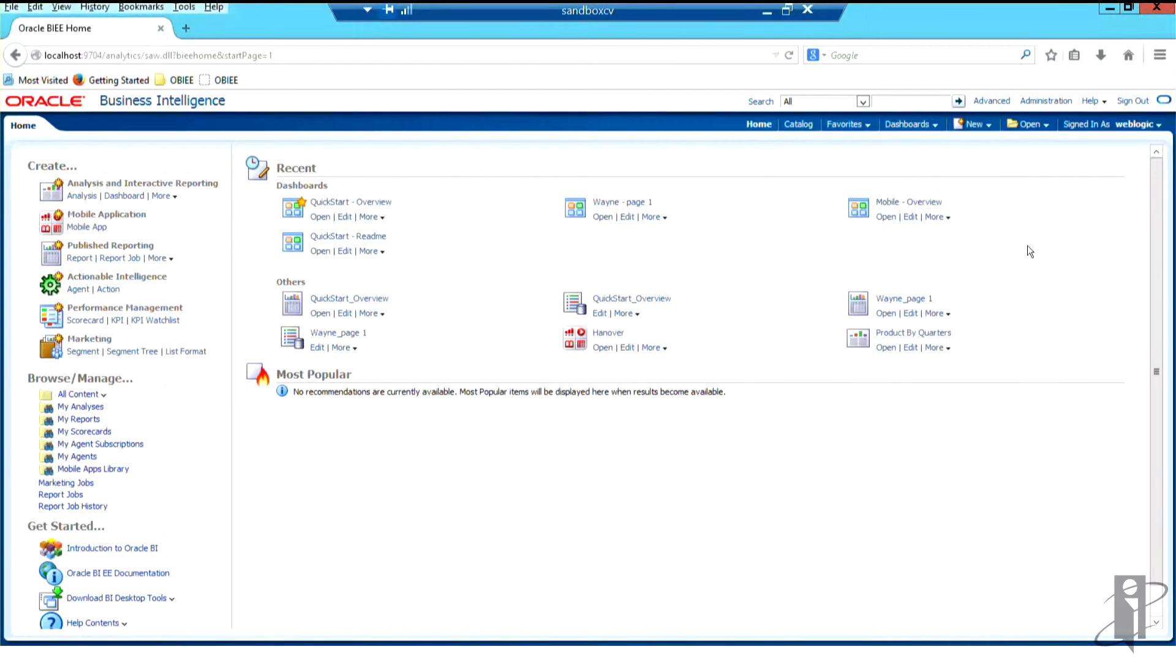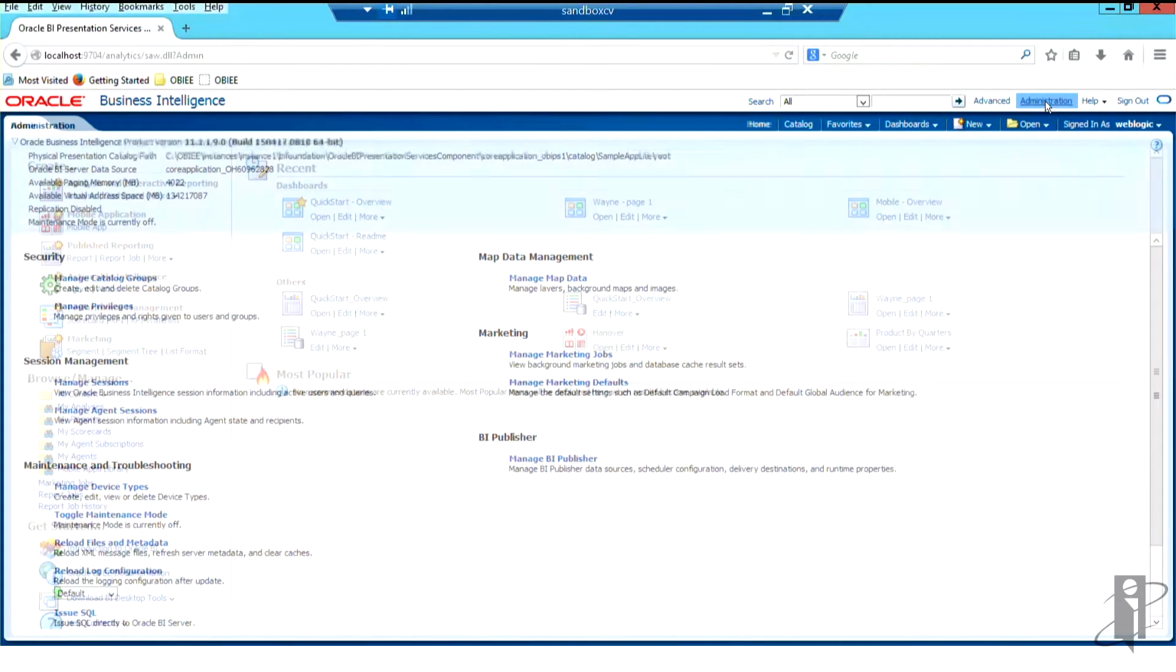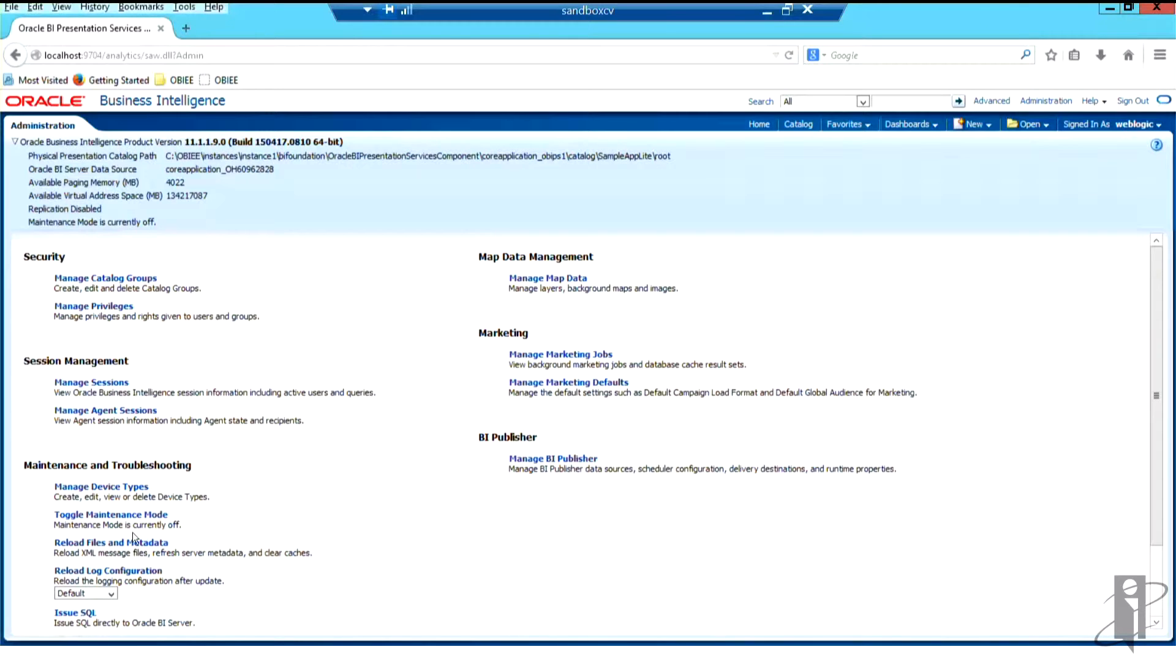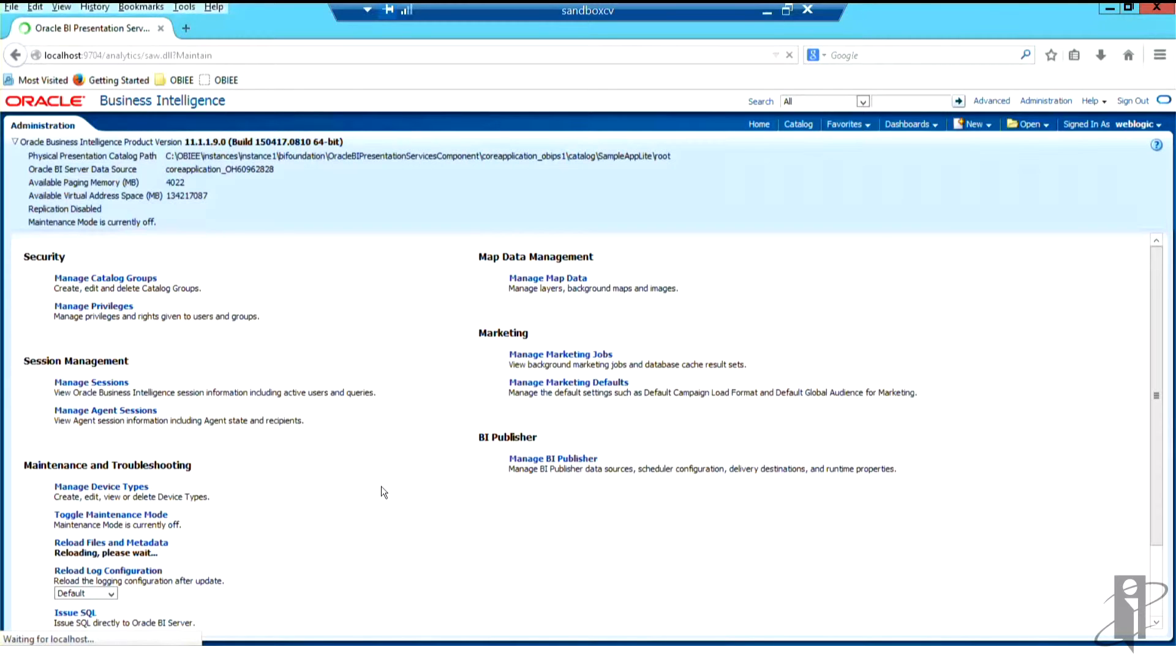So it said I had to restart the BI server. But really, I can come here to the administration link if I'm an administrator. And underneath my maintenance and troubleshooting section, there's reload files and metadata. And I can reload the files, not doing this during a production situation. So I'm going to reload my files.